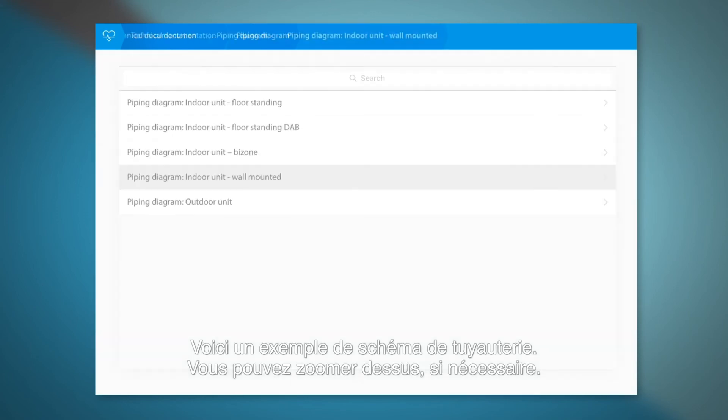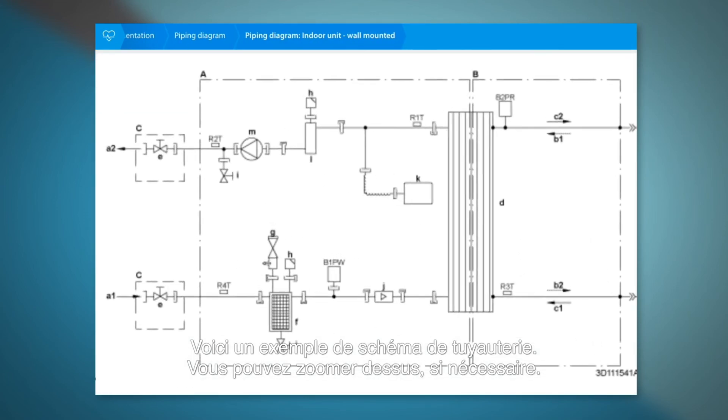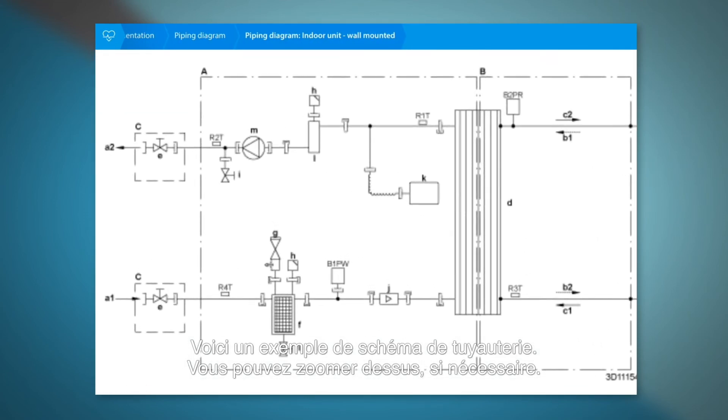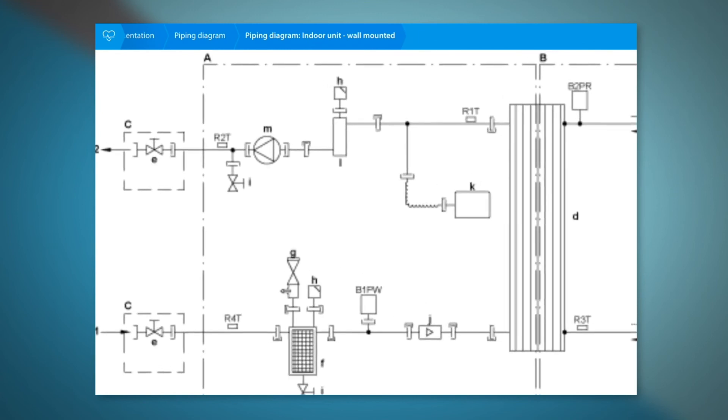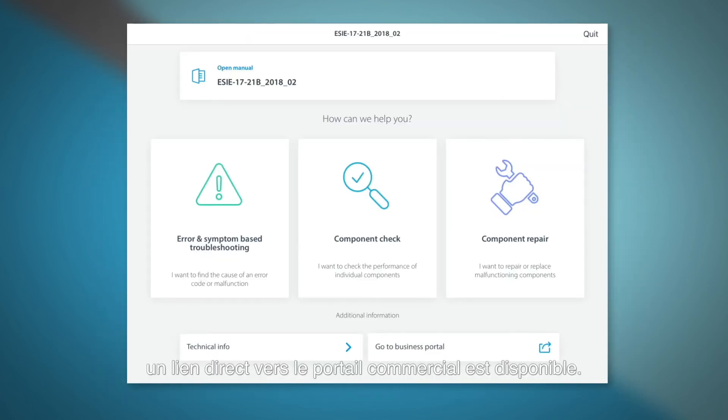Here you can see an example of a piping diagram. You can zoom in if required. If you require any other information, there is a direct link to the business portal.